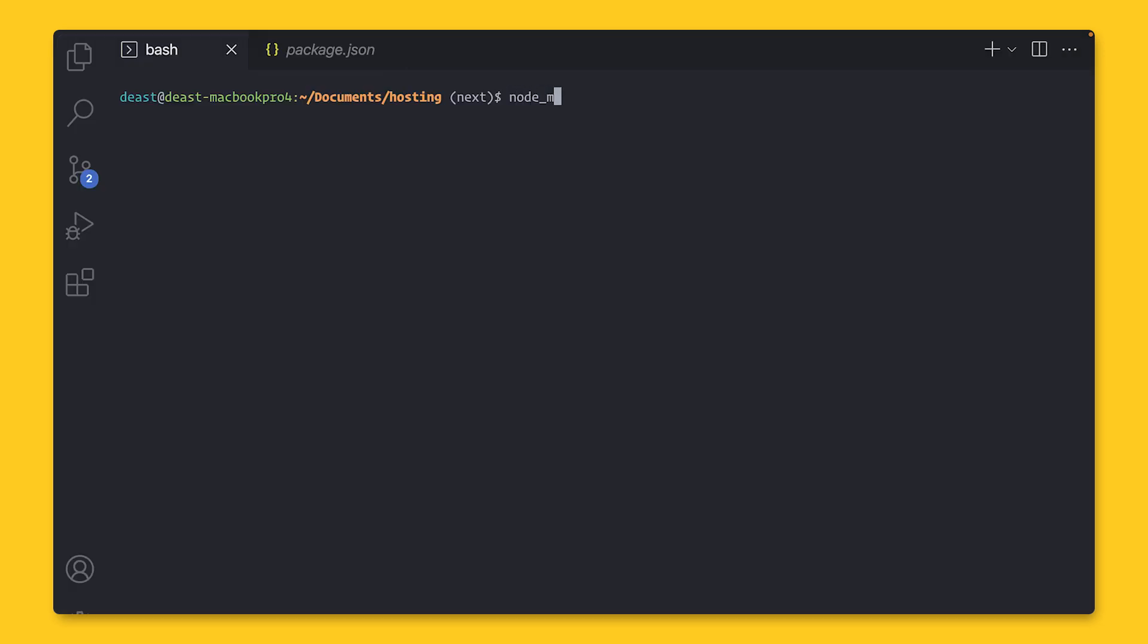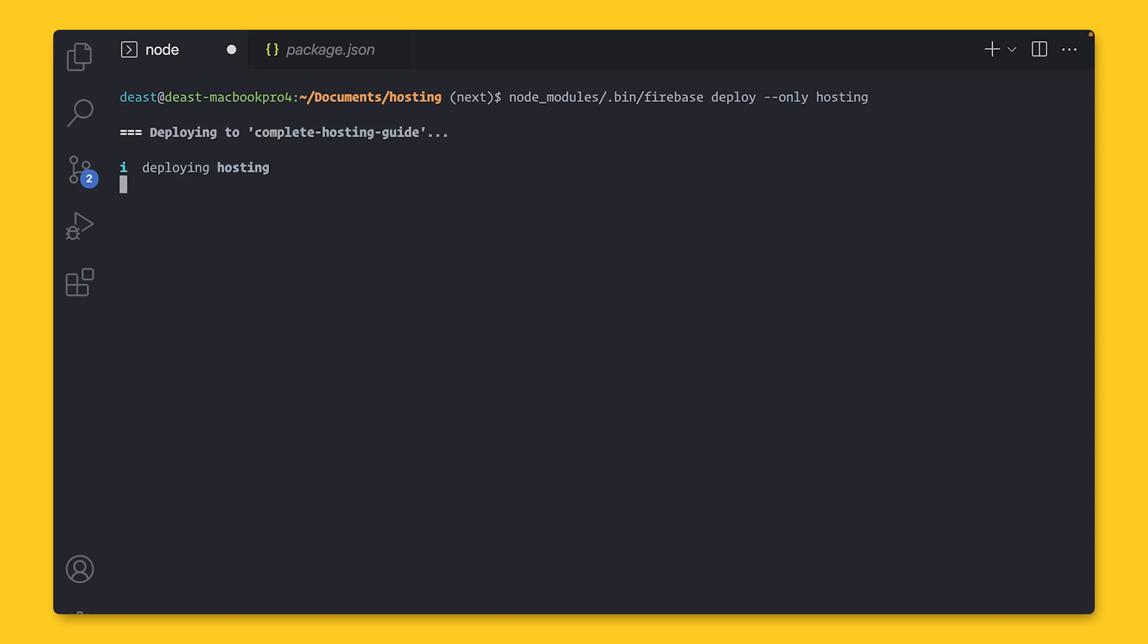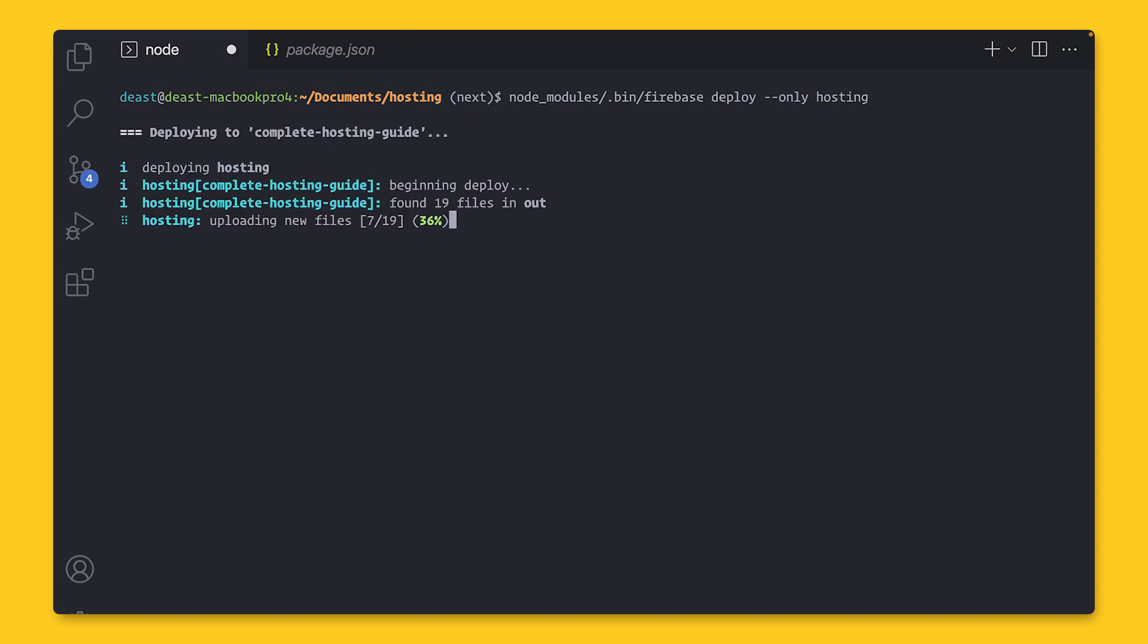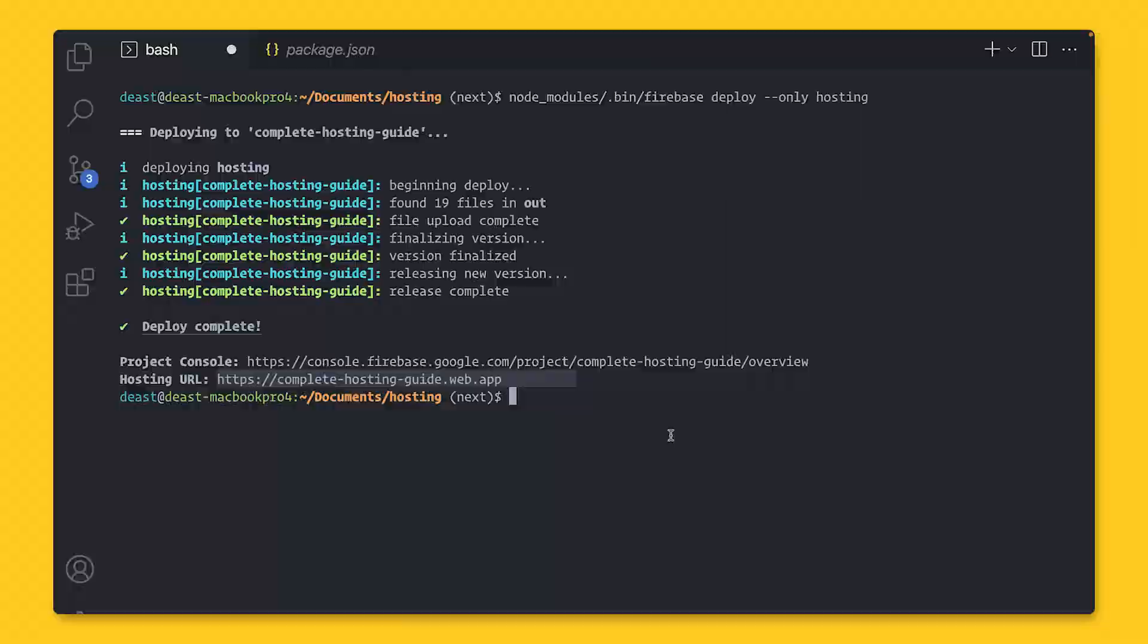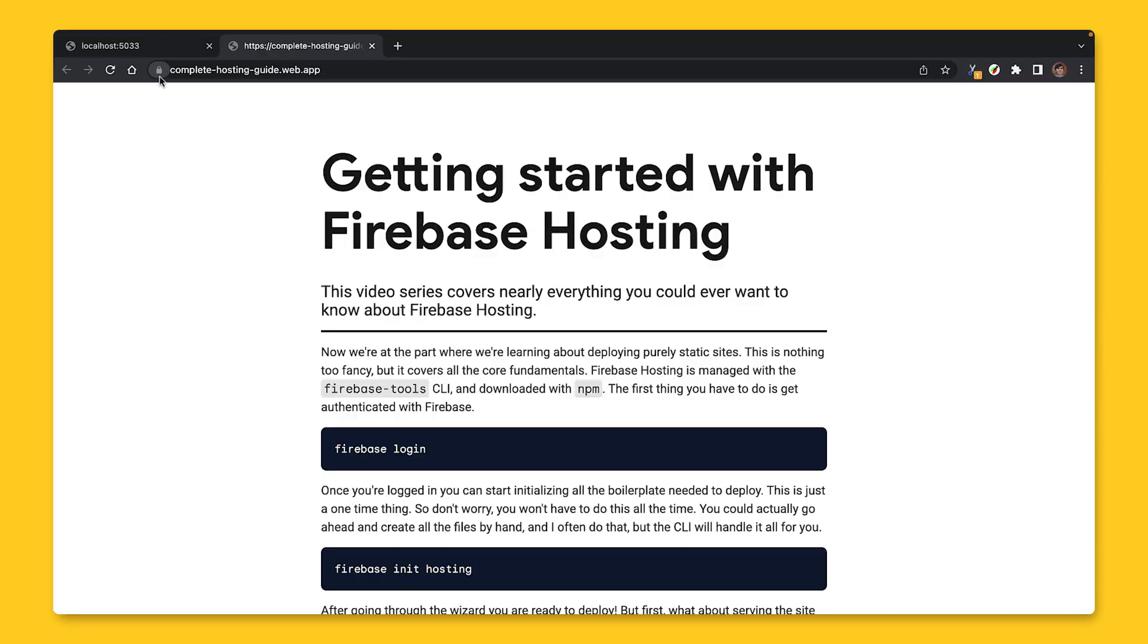Run nodemodules.bin Firebase deploy. And as a side note, you can provide a flag of dash dash only hosting to make sure you deploy only for Firebase Hosting because the Firebase CLI can deploy a lot of other things as well, such as cloud functions and security rules. Once the deployment is successful, you can access the site at your projectid.web.app. And just like that, we have our site running in production with an SSL cert.